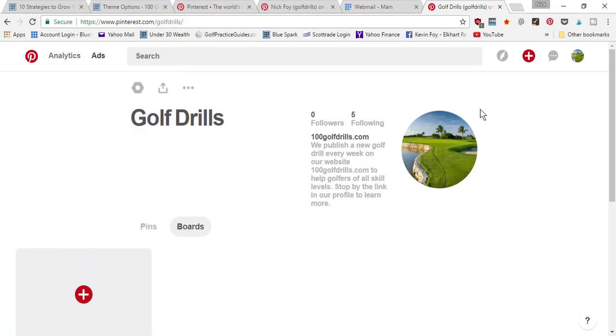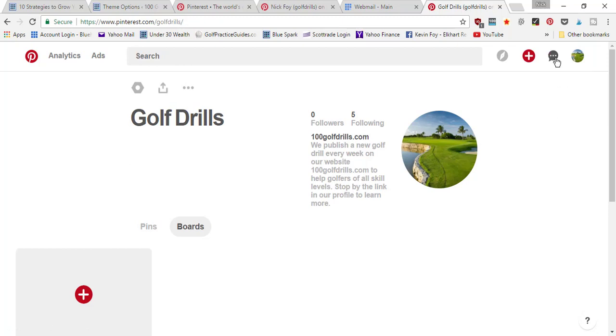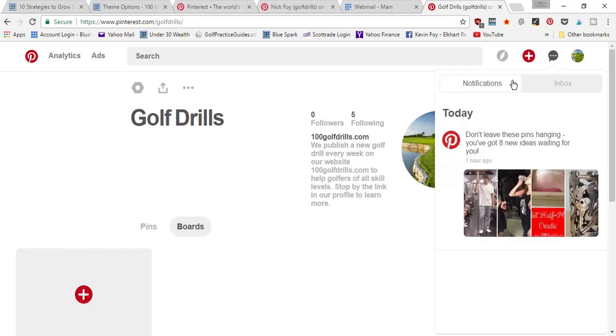They've adjusted everything over here. Now you've got the profile picture where you can access your profile and your settings, your billing, and then we've got the message button here where you can access your notifications in your inbox.